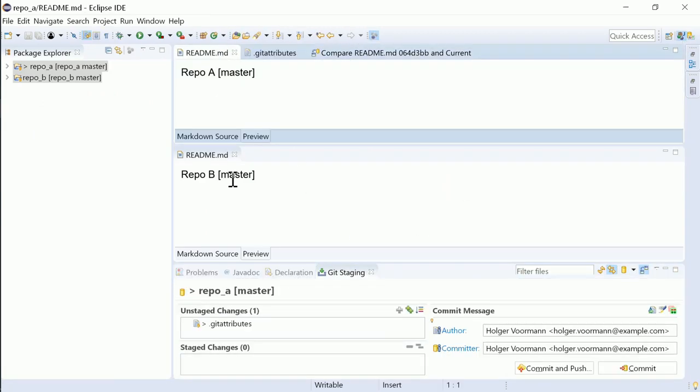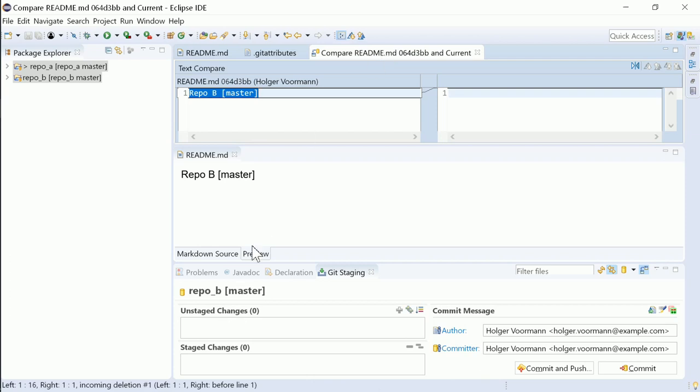The Git staging view follows also compare editors, as you can see here.